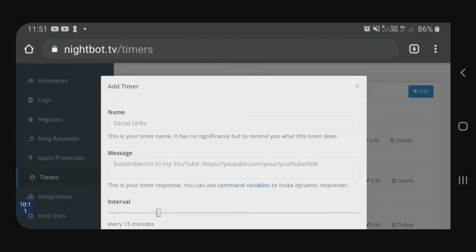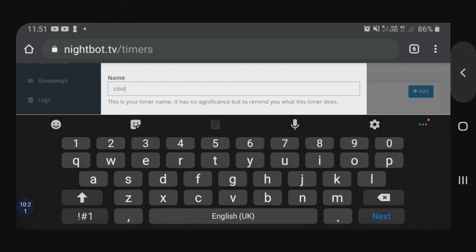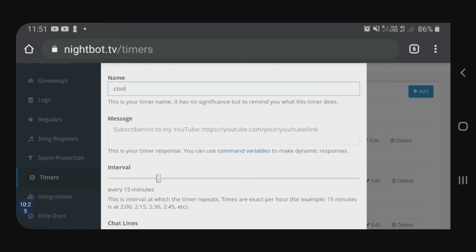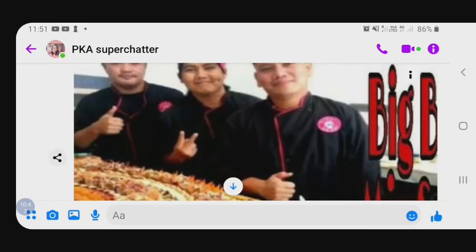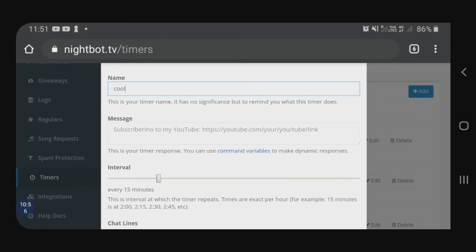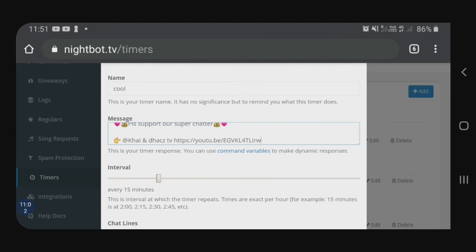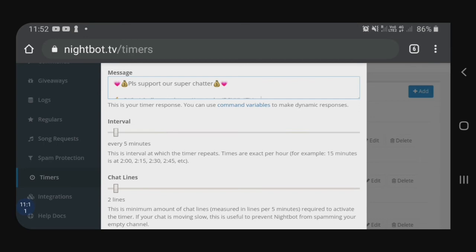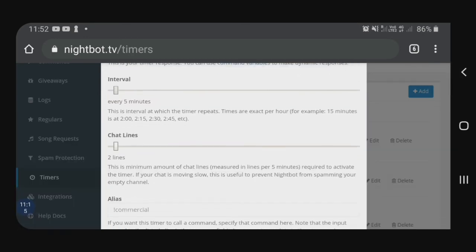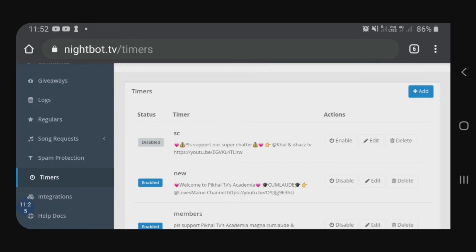And then, for example, dito sa name, kahit ano lang title — hindi naman yun siya mag-a-appear. So, for example, kahit anong title lang. Tapos, ang message is, for example, yung superchatter — punta muna ako sa messenger ko. Mag-copy-paste ka dun, guys. For example, ito si Kay and Dax, superchatter ko. So, i-copy ko lang. And then, i-paste ko yung link niya — automatic na yan. And then, dito sa interval, dito magbibase si Nightbot kung kailan niya itadrop. So, every 5 minutes itadrop niya, at saka 2 lines. Every 5 minutes na yung may 2 lines na may nag-comment, saka yung idadrop — si Kay and Dax TV.